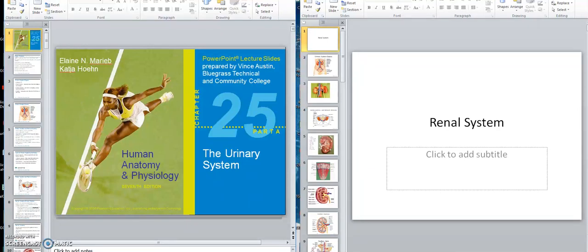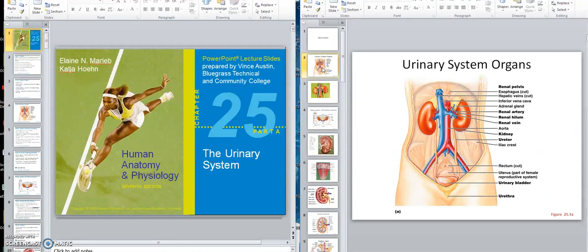Okay class, we are now starting on the renal system. Let's just glance at the anatomy of the renal system first, and then we'll talk about some of the functions of the renal system.